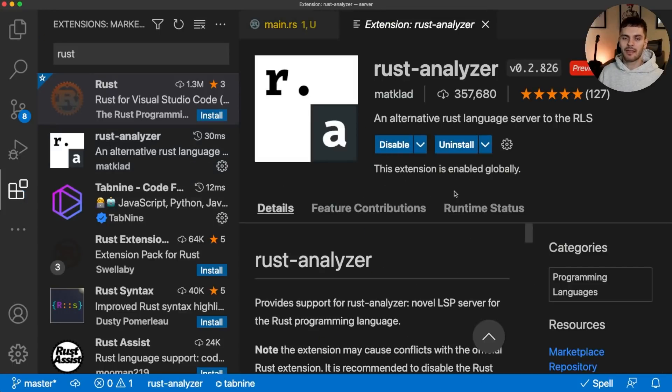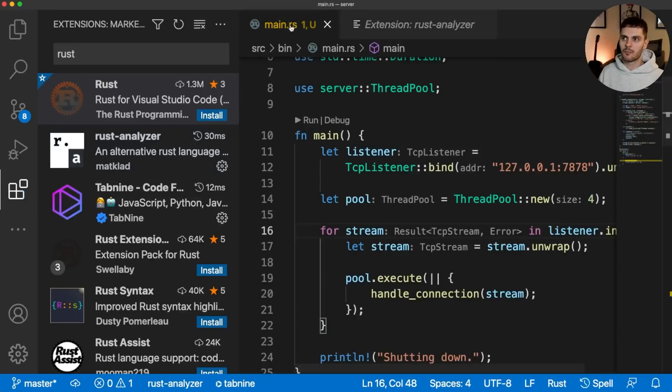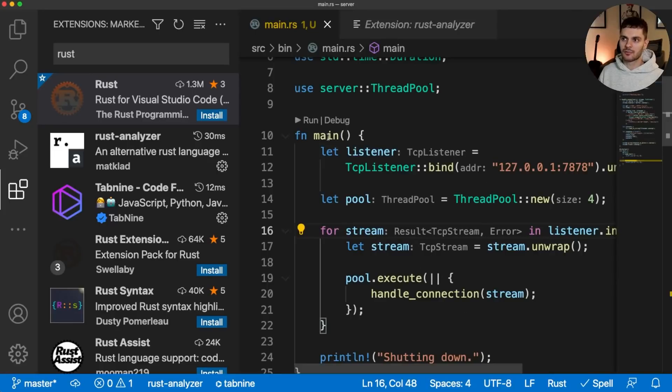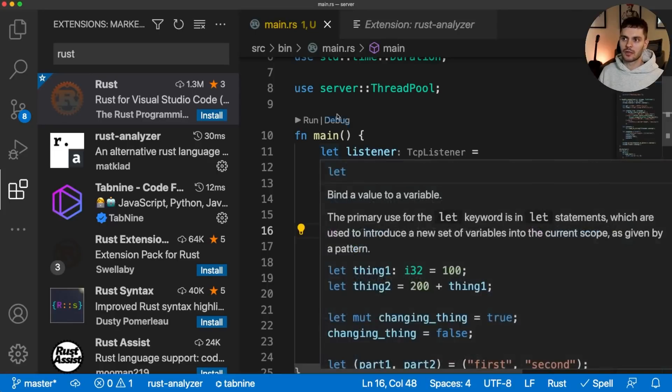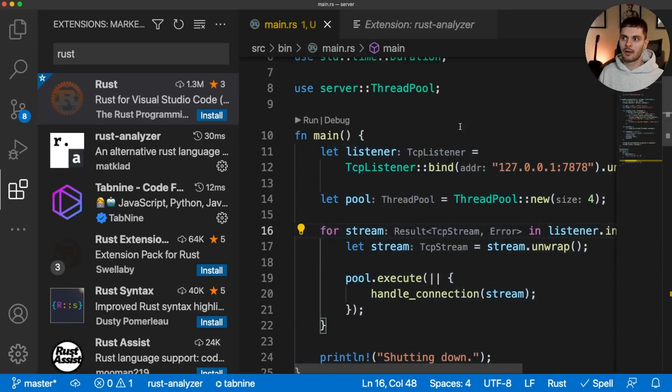Now that Rust Analyzer is installed, I can go back to main.rs and as you can see, we get these nice type annotations and this run button here so we can run our program from within our editor.